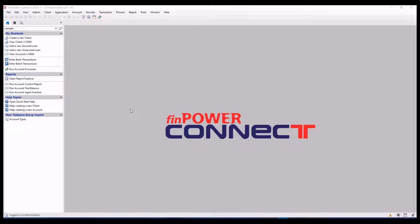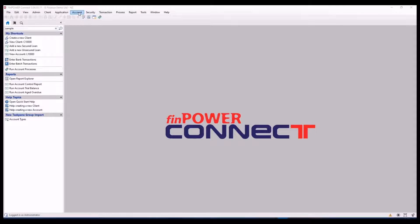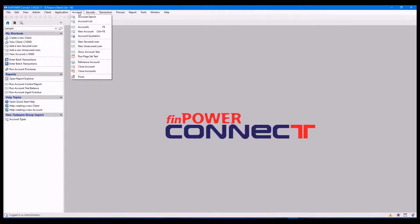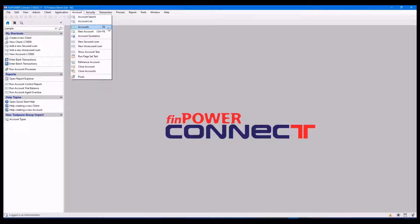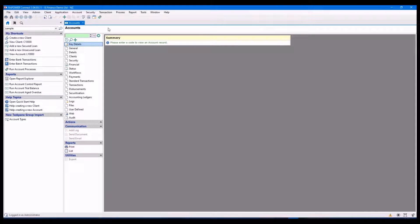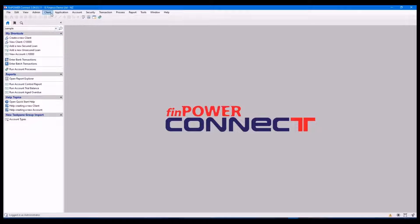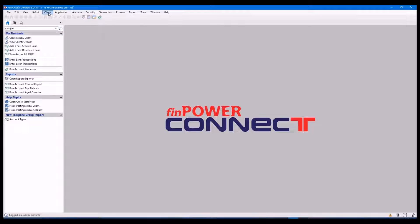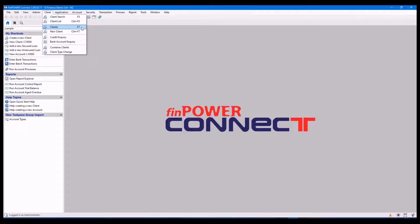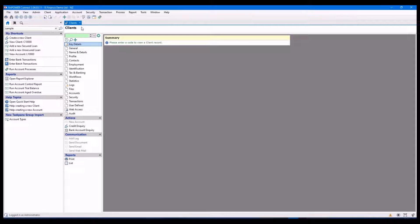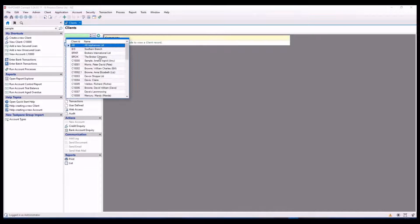So firstly, we'll have a look at the menu shortcut keys. These can be found in some of the menus, for example, under the account and they will show like this. If I hit the F8 key on my keyboard, it'll open the accounts form. Same goes for a client. If I hit F7, it'll open the client's form.